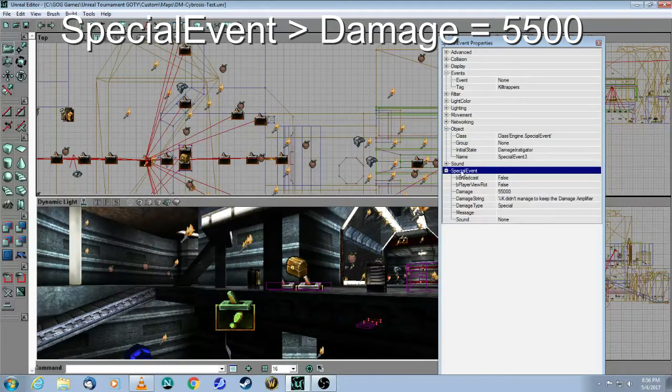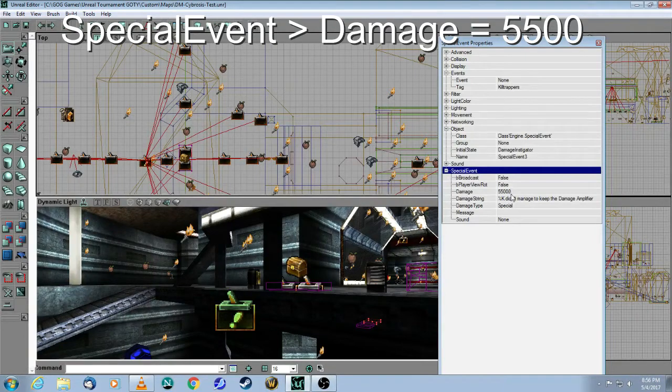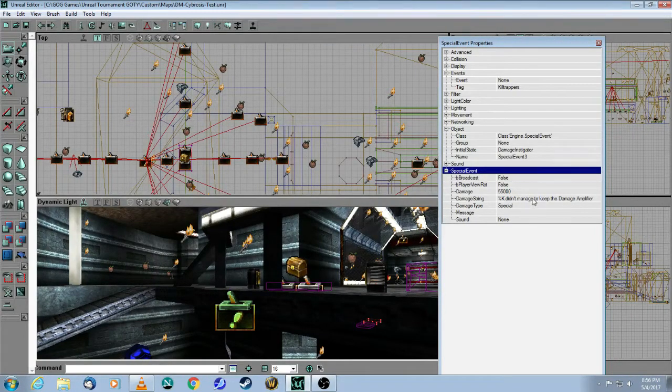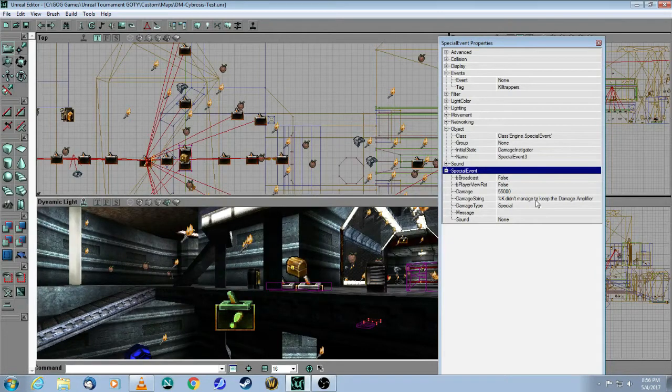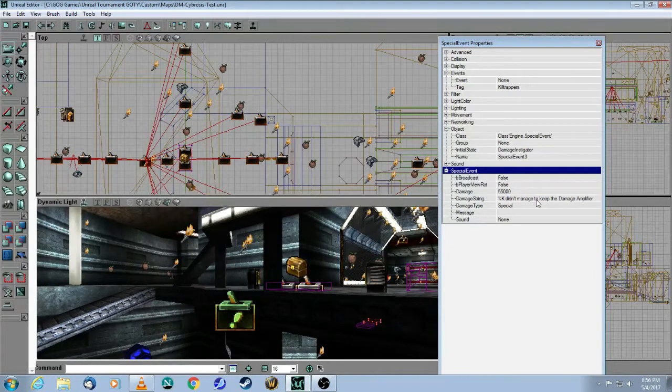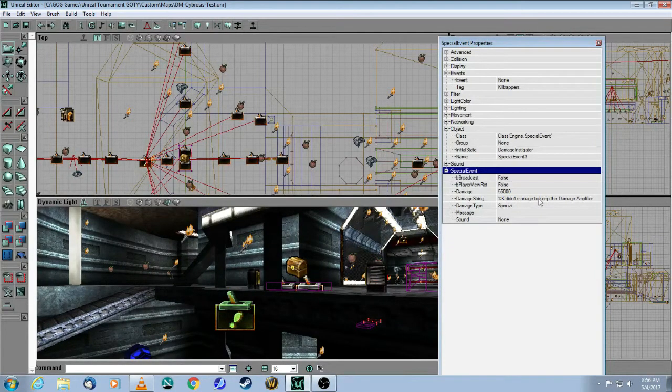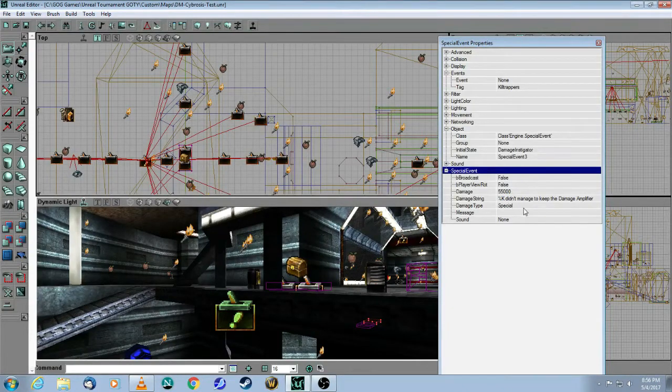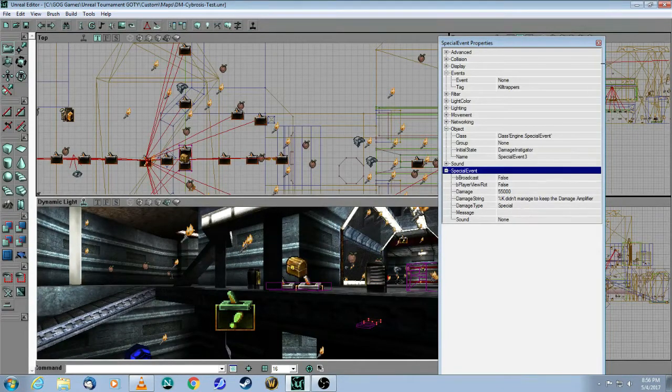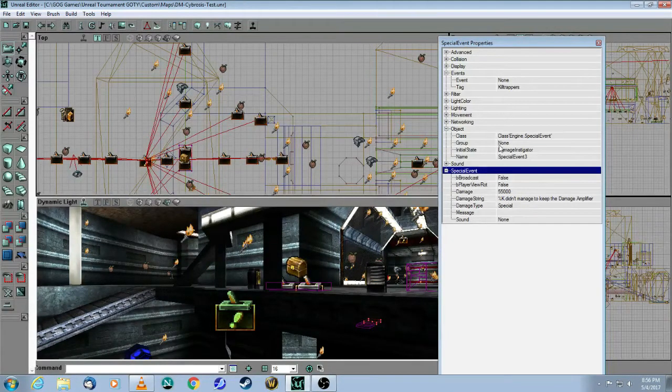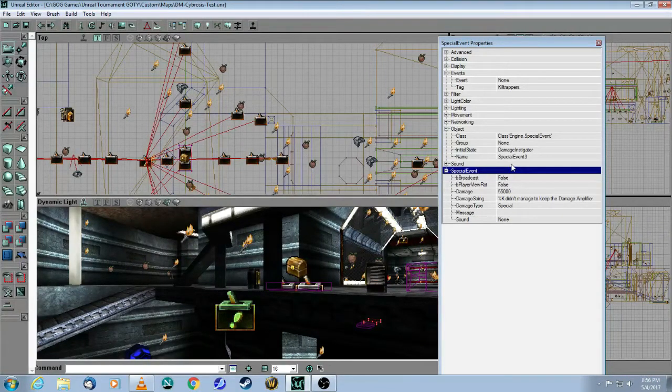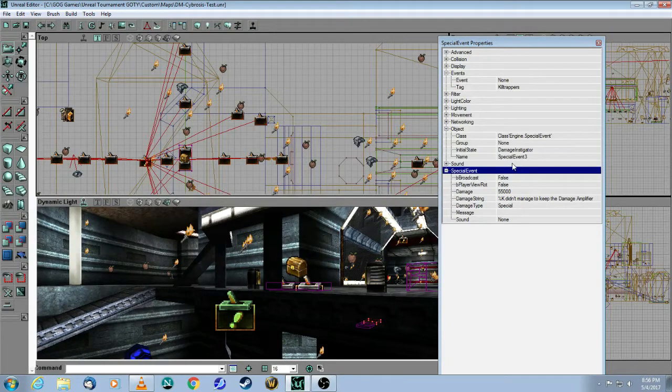Under Special Event, it will do 5,500 damage. This damage string doesn't actually work. I've tried this in the game, so if anybody knows how to get this to work, please send me a message. The damage type is called Special. This Damage Instigator means that the person who triggers it kills themselves.